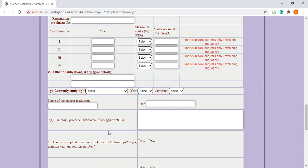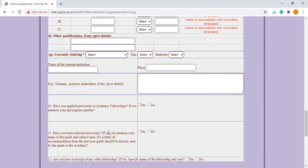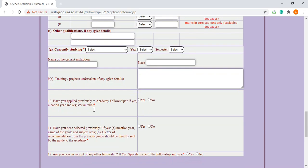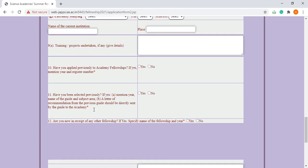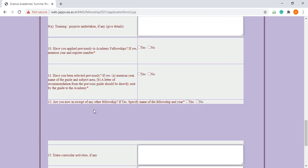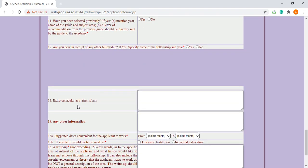Here you have to indicate if you have applied previously to the academy fellowship. If yes, mention the year and registration number. You also have to give the extracurricular activities if you have done any.